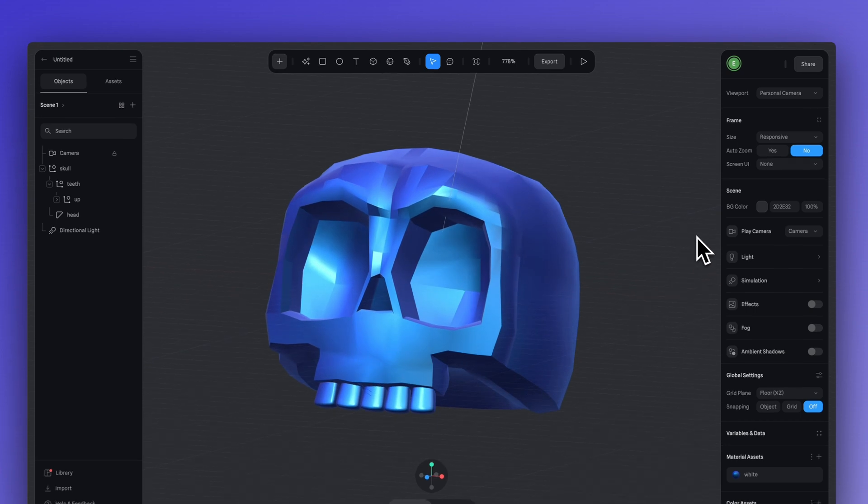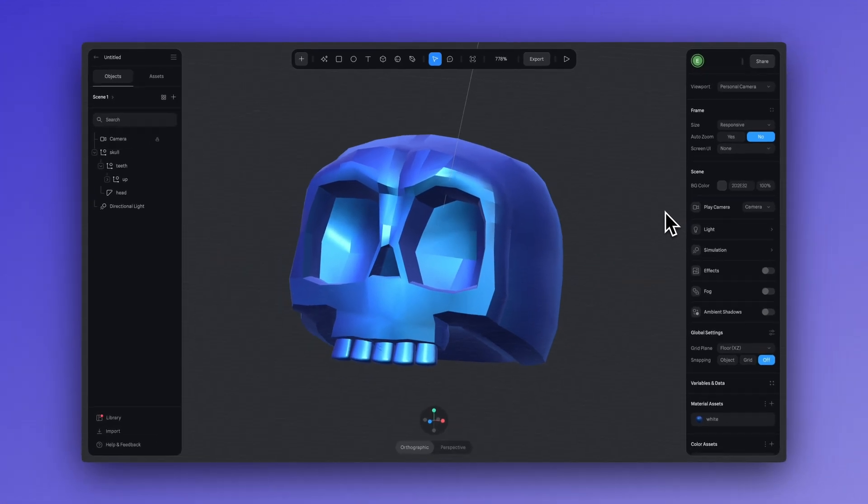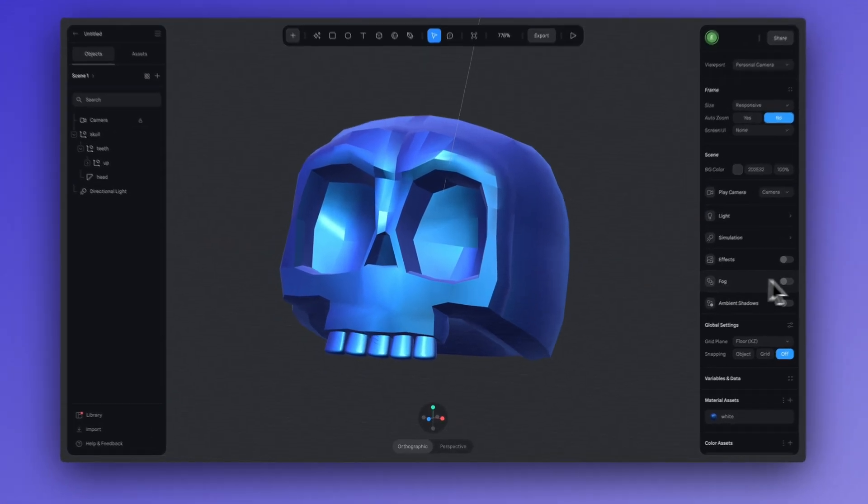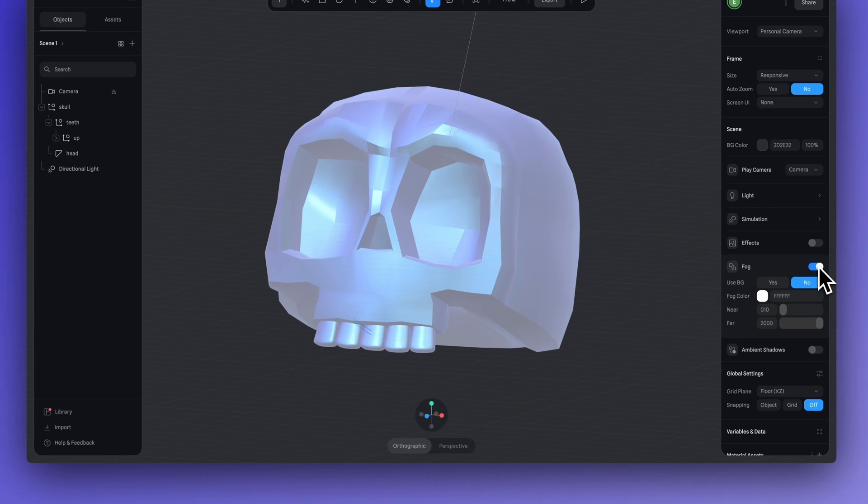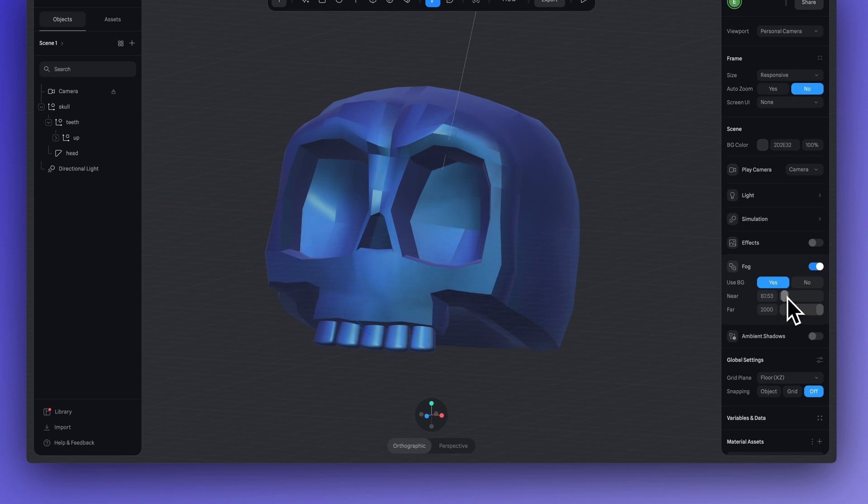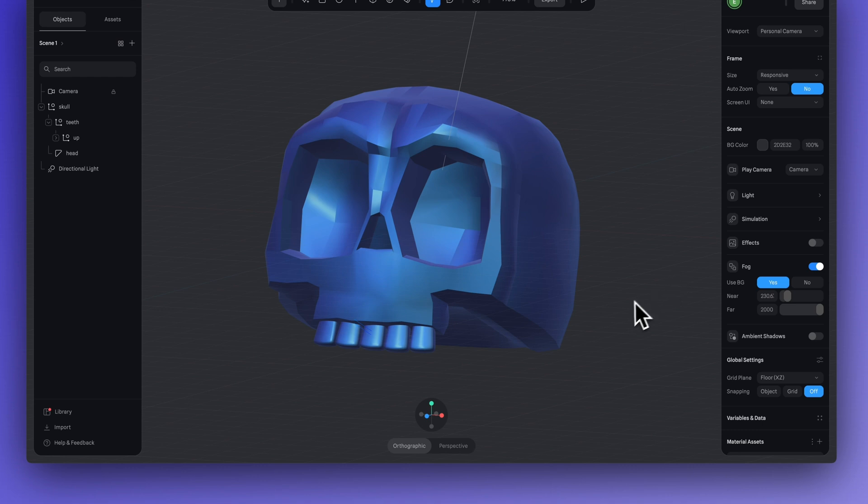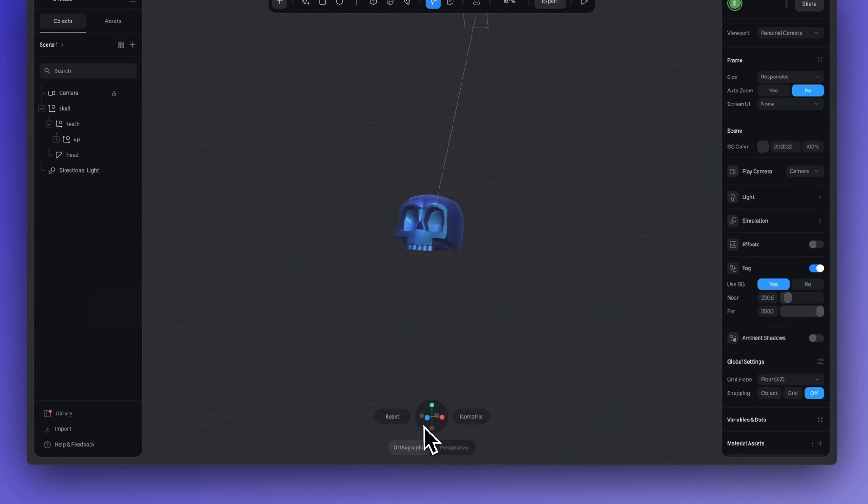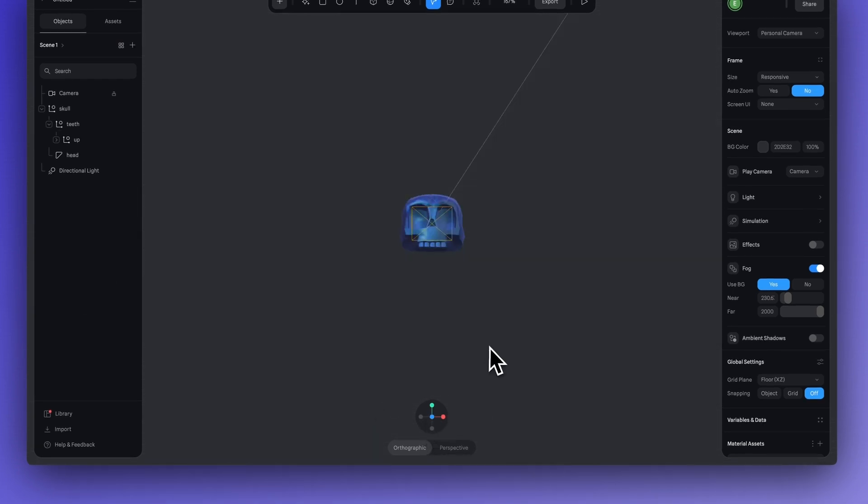The next thing to do is add our fog, which you probably already guessed. So, let's turn on our fog and I'm going to say yes on USBG. Perfect.